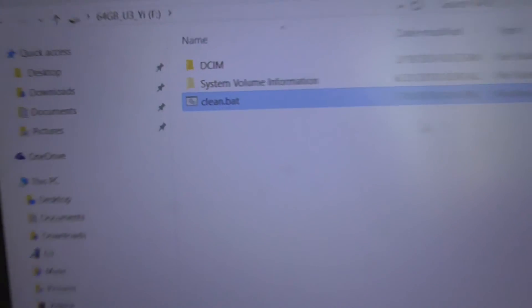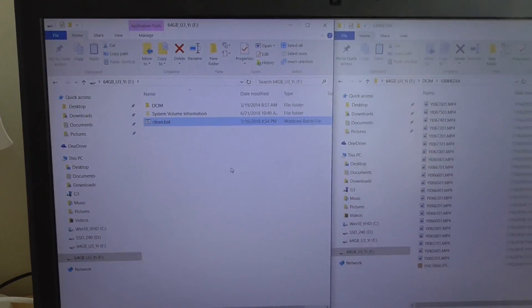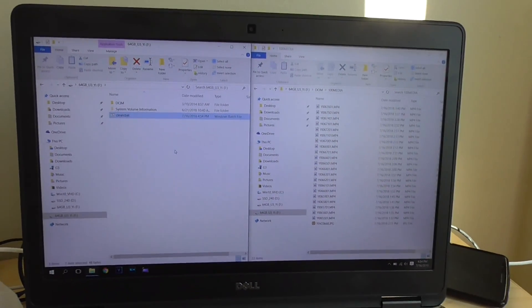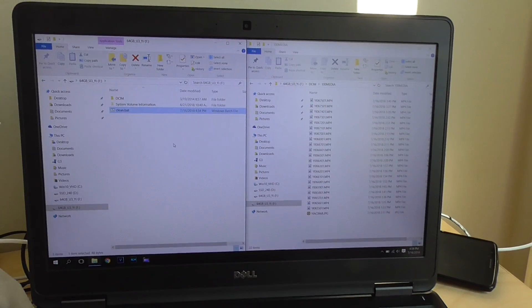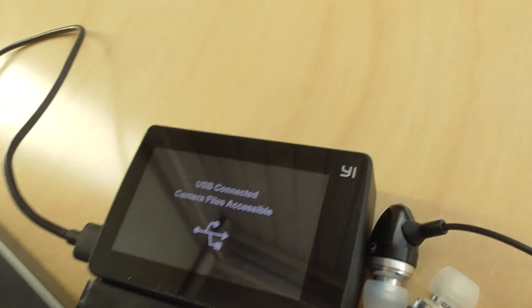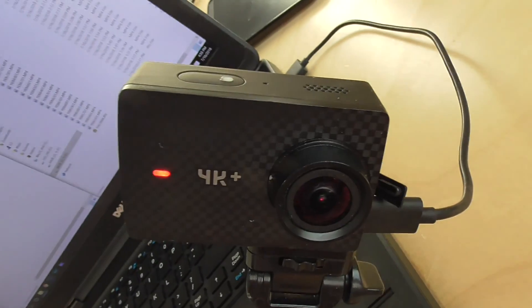It will automatically clean up the unneeded files from the memory card of this E4K Plus action camera.